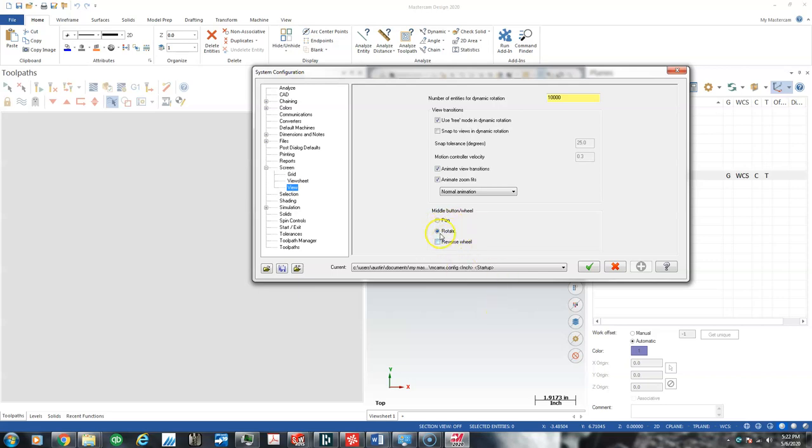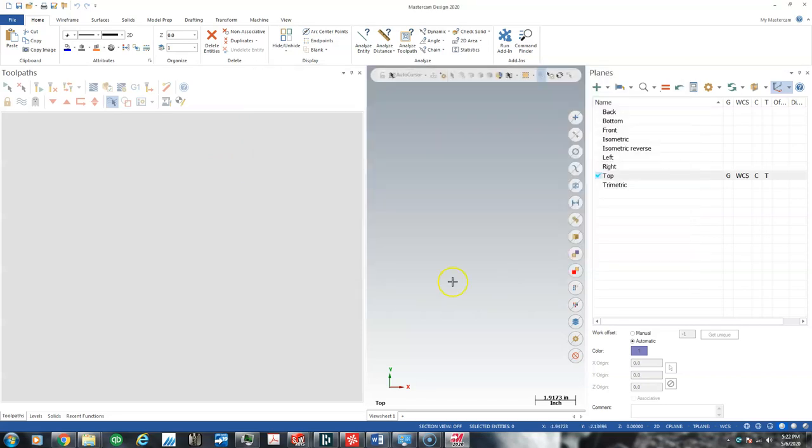And so you need to set, go to screen, view, rotate, and that's how you solve that.